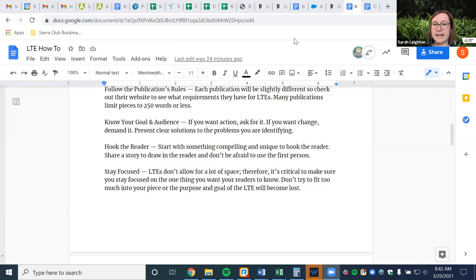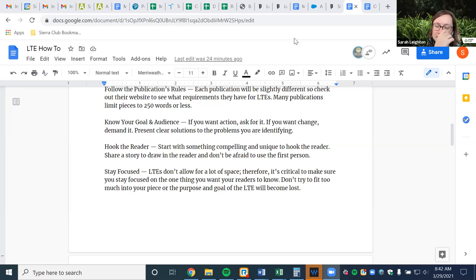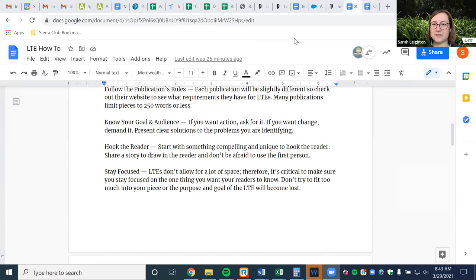Know your goal and your audience. If you want them to take action, ask for it. If you want change, demand it. Make sure you're very clear with the solutions or problems you're identifying and what the reason for your point is — do you want them to learn something or take action? Also try to hook the reader. This is a little harder with LTEs because they're so short, but if you're able to start with something compelling — a story, whatever it may be — that's a great idea to draw the reader in. Stay focused. There isn't a lot of space, so you don't want 20 things to discuss in 250 words — everything will get lost and the likelihood of it being published will be very small.